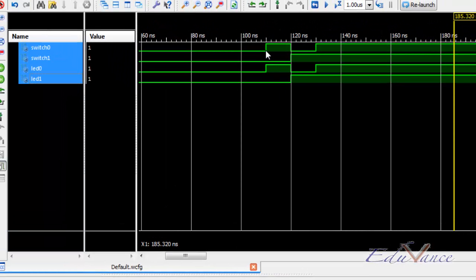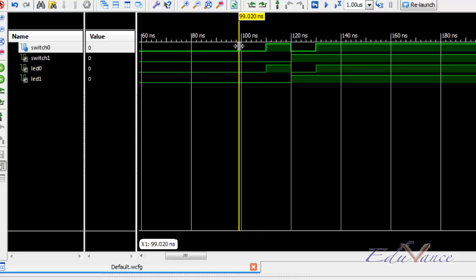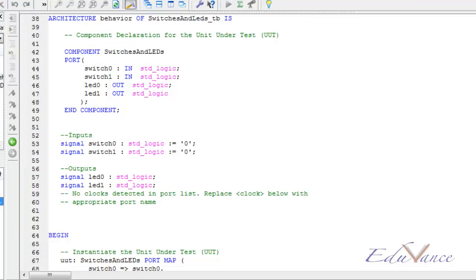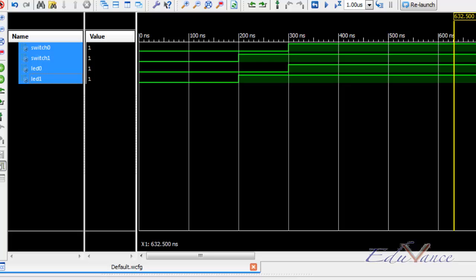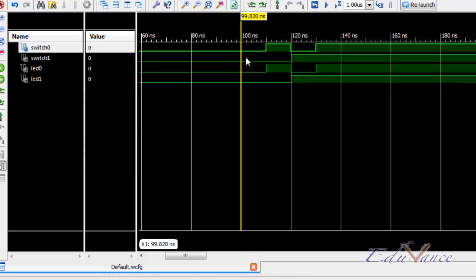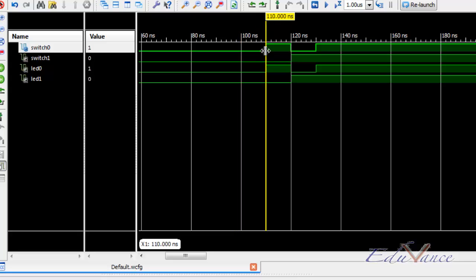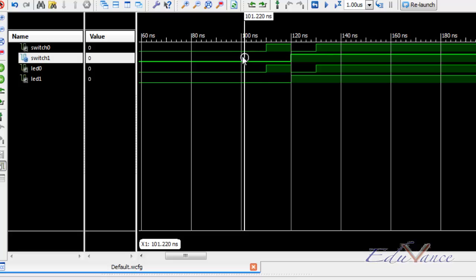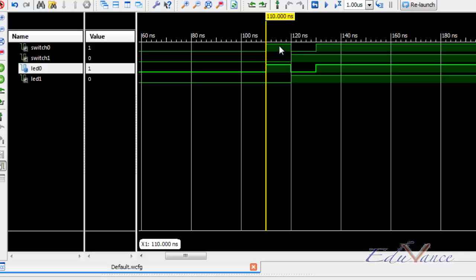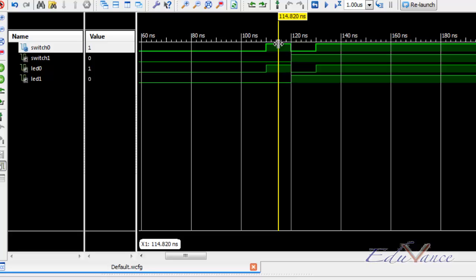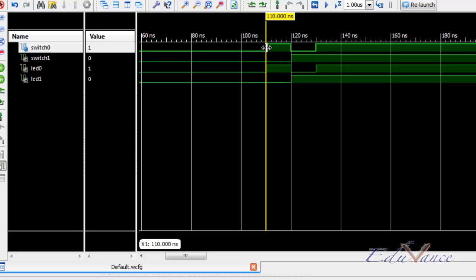So here, we can clearly see that after the first 100 nanosecond delay, which was defined in our test bench already by this particular statement, then we have initialized both the switches to zero. So, once both switches have been initialized to zero for the first 10 nanoseconds, as you can see here in this time frame, from 100 nanoseconds to 110 nanoseconds clearly.